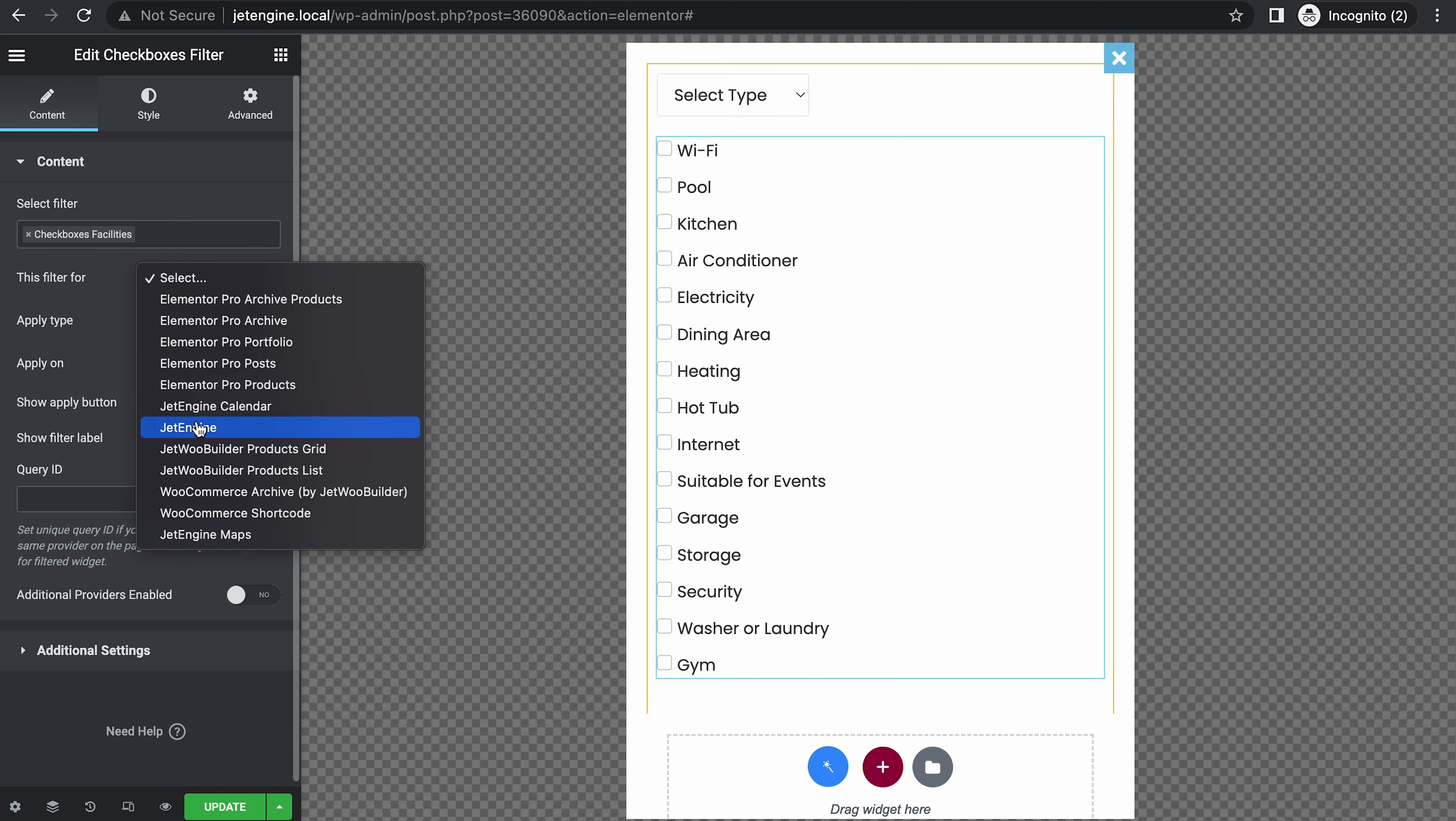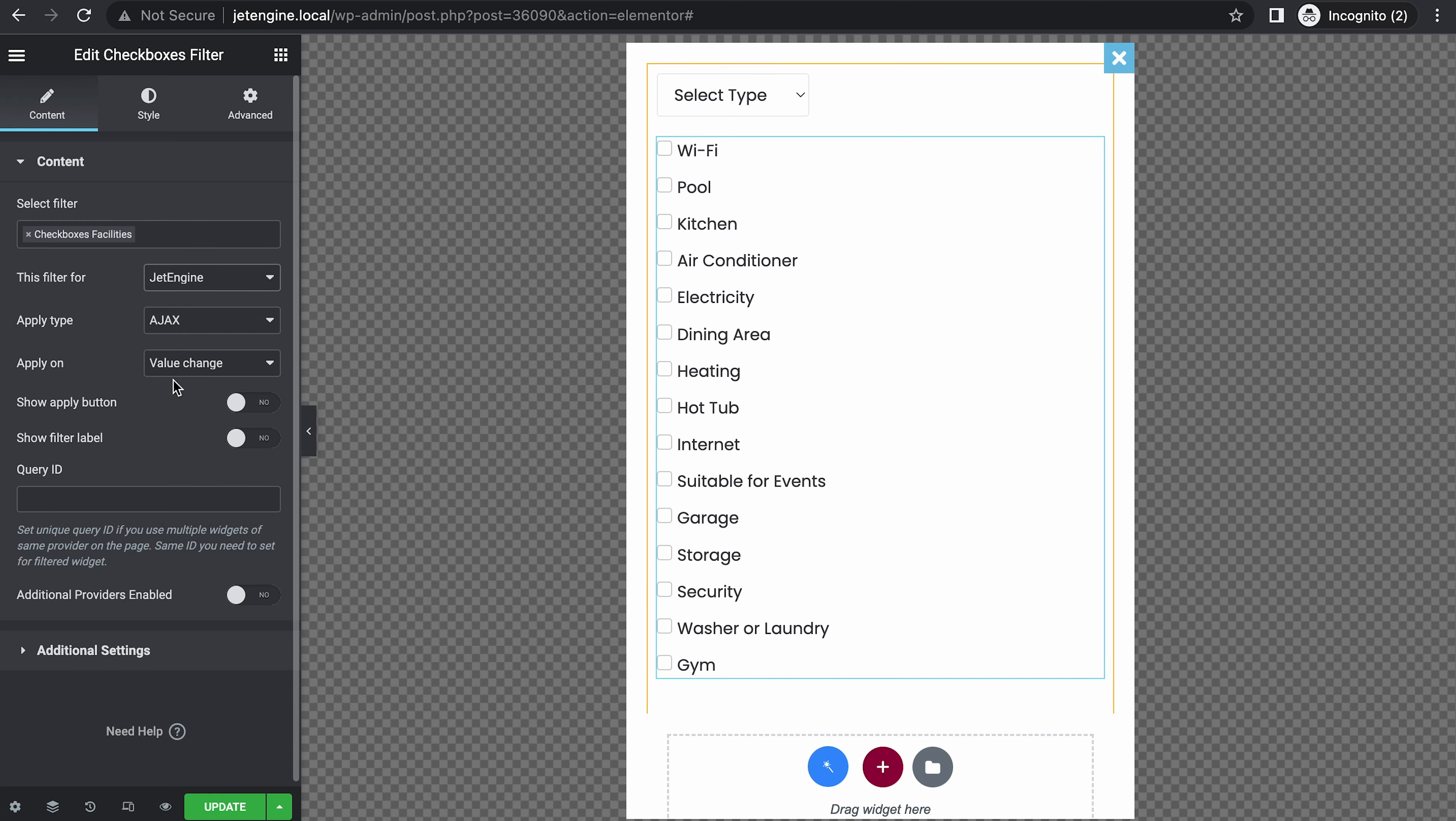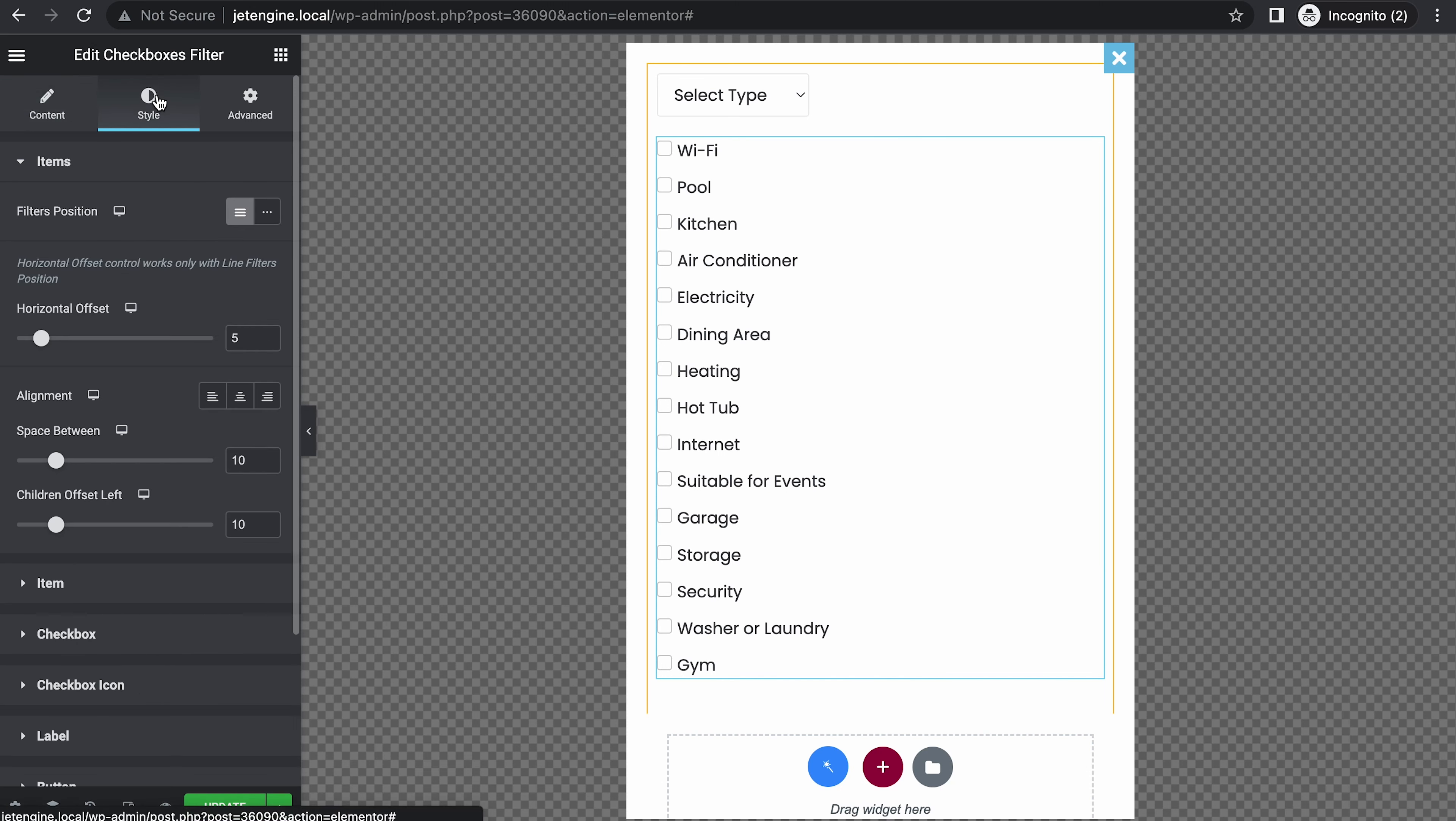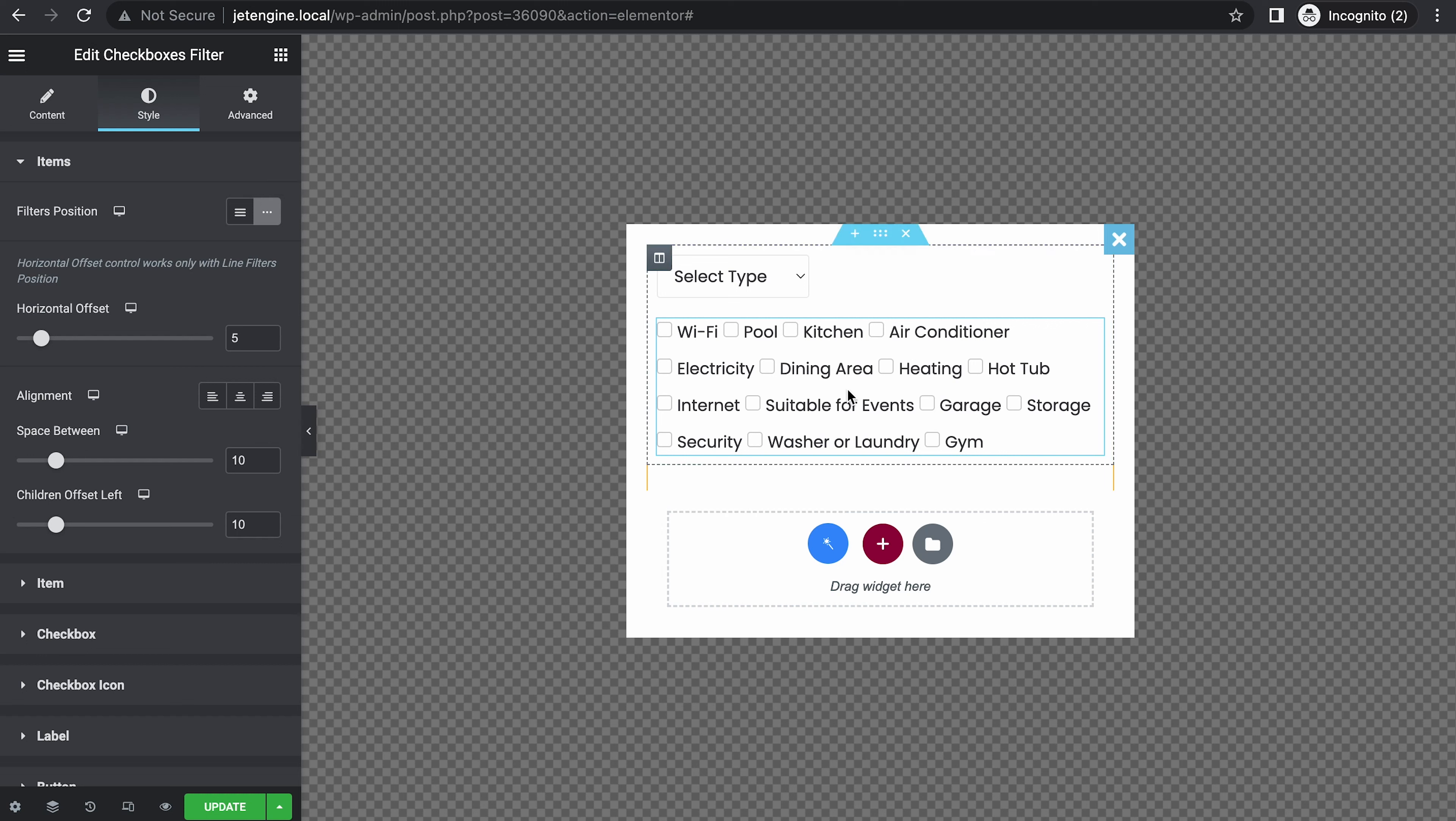This filter is for JetEngine. Apply on click on apply button. And for style, make it inline so it looks like this. Let's update it.